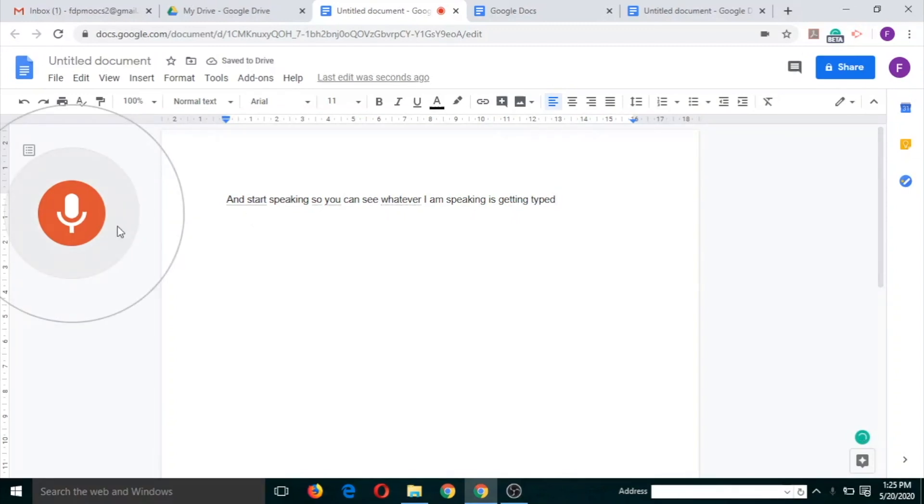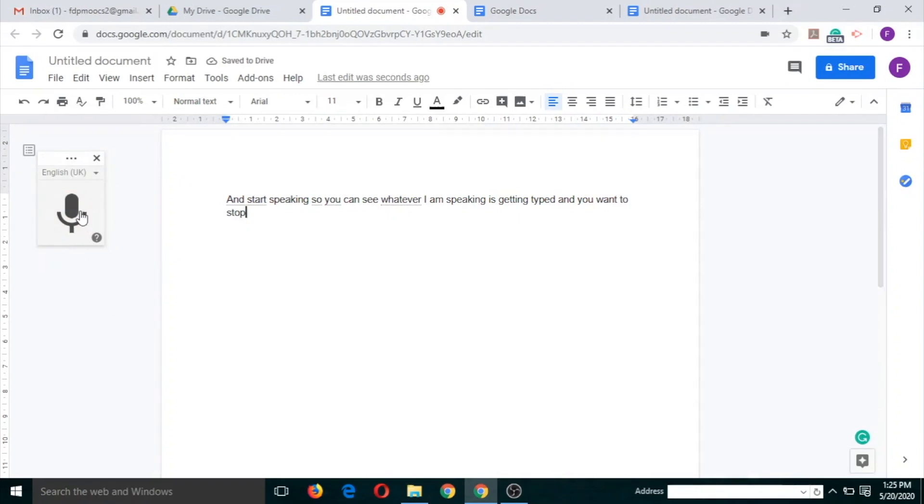And if you want to stop, click on this button. This is the first interesting feature of Google Docs.